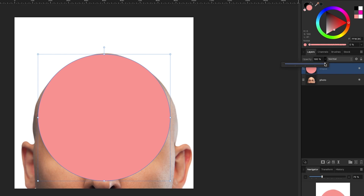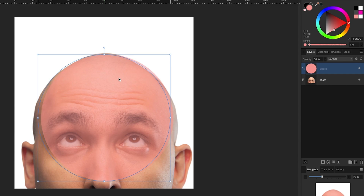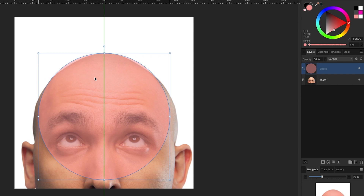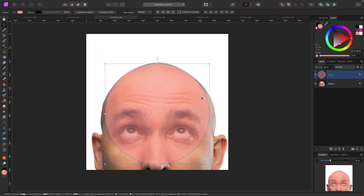With the circle selected in the layers panel, I go to Opacity and drag the slider down a bit so I can see through the circle and line it up better over the head. It doesn't need to be perfect — I'll free-draw the position and adjust as needed, then see how it works.